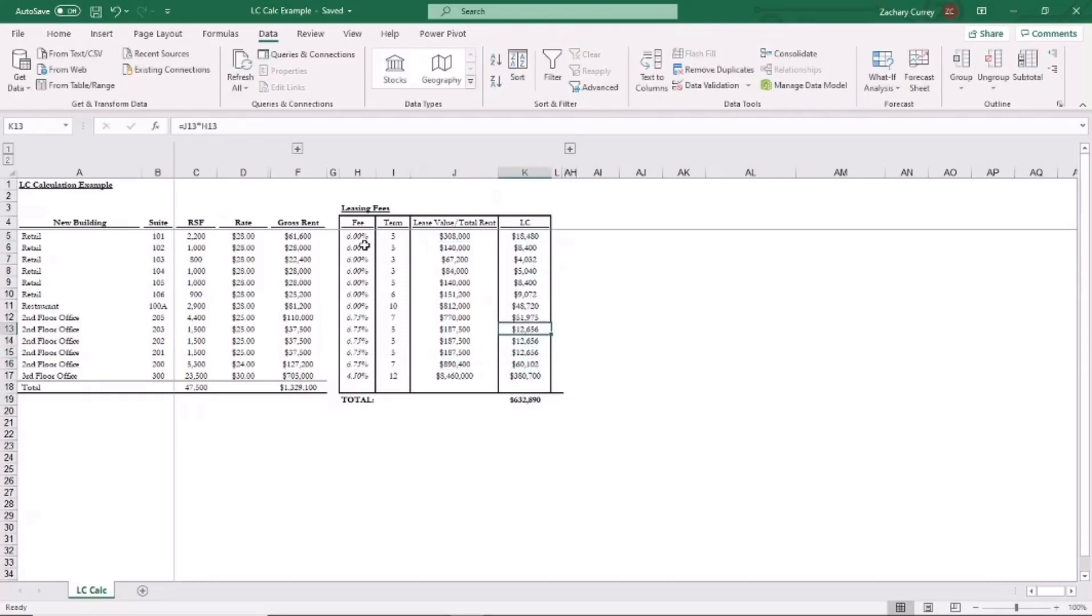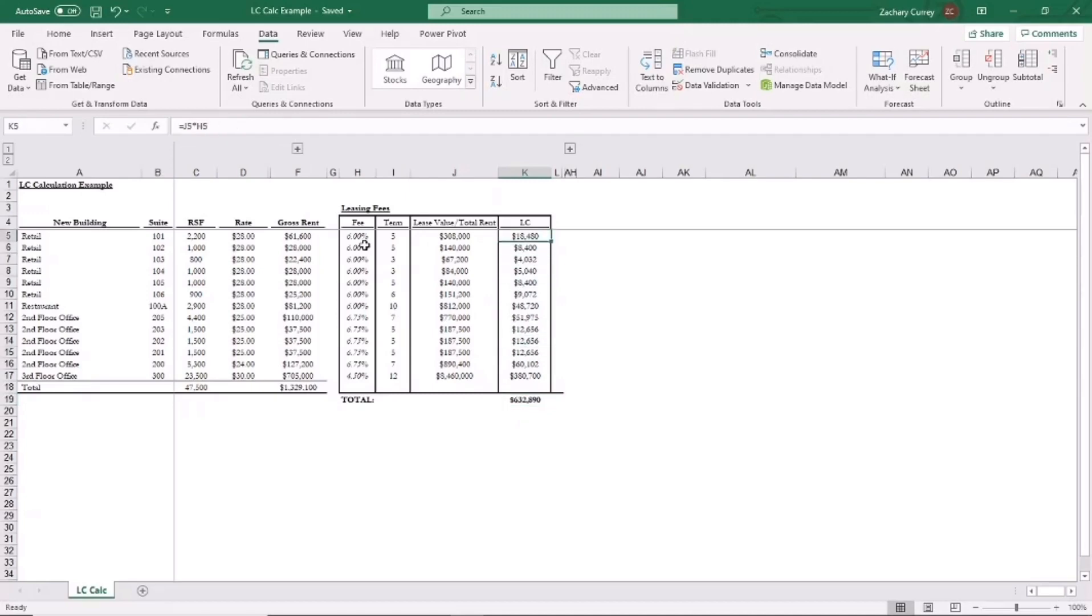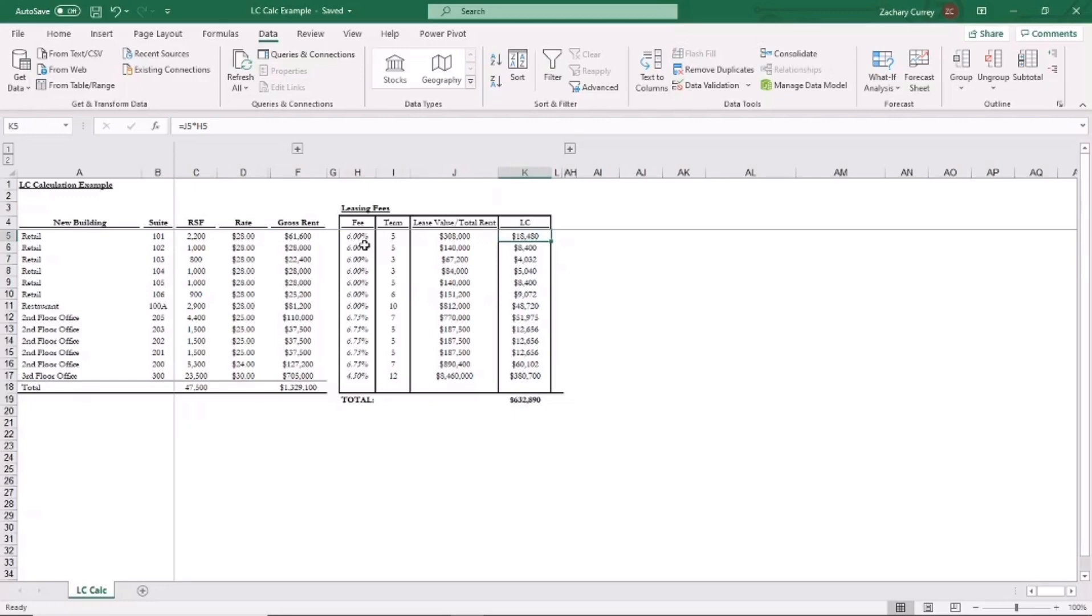If you were to do that for each of the remaining tenants, you would see that you get total commissions paid to the broker of $632,890. This is, as I just mentioned, how the total commissions would be calculated for LCs if there were no annual rent bumps.